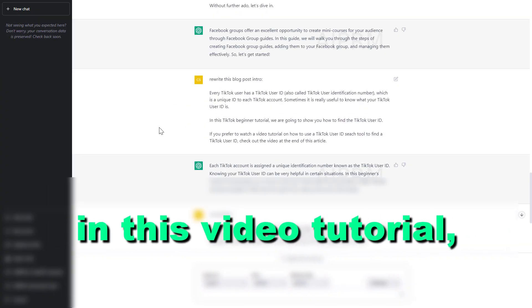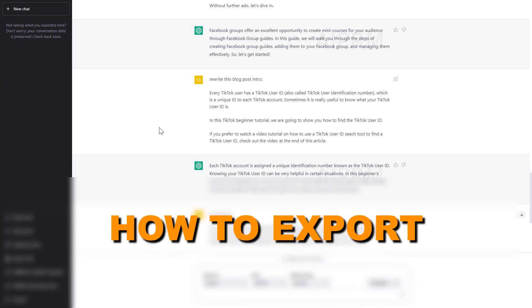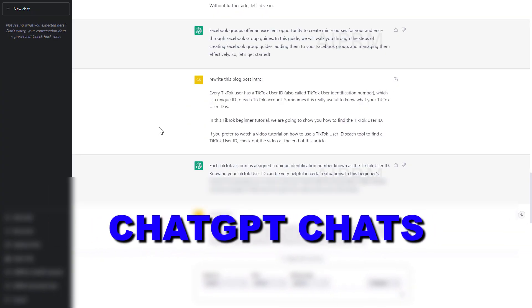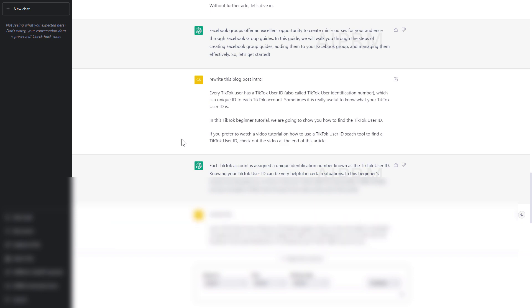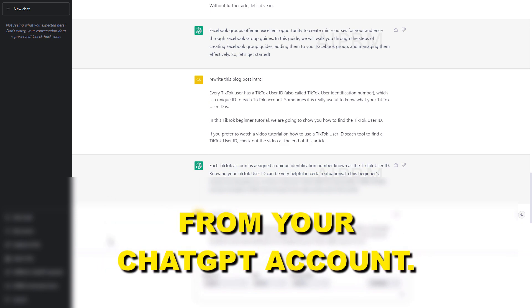Hey everybody, in this video tutorial I'm going to show you how to export chat GPT chats from your chat GPT account.